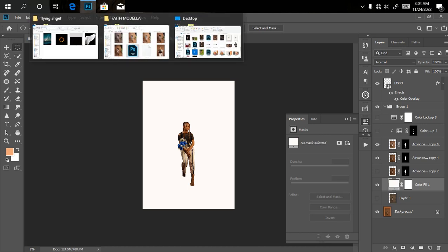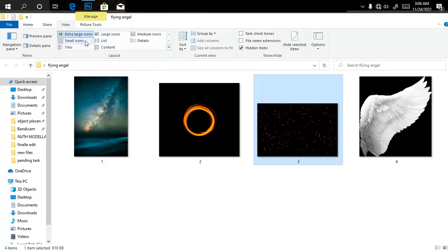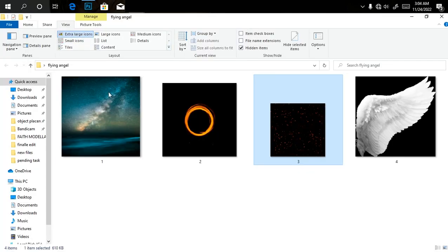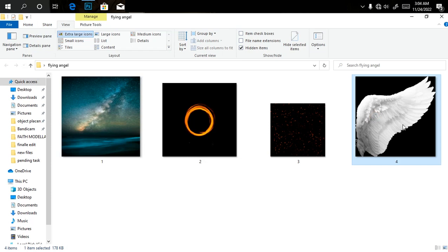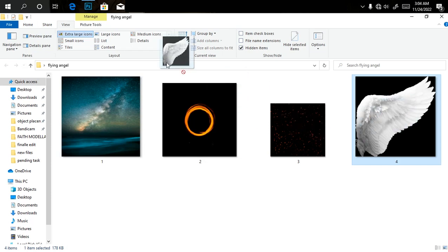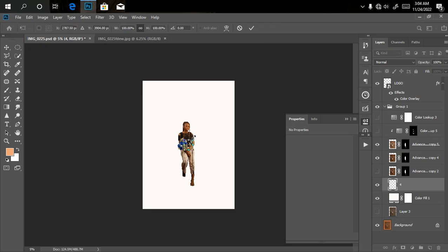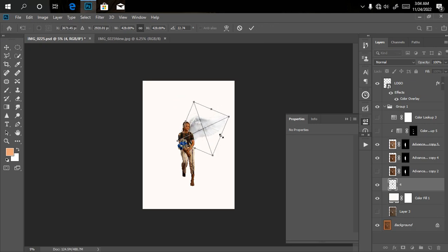So these are my wings over here. This is the wing I'll be using, the one I made in my previous video tutorial. I'll drag it into Photoshop and expand it.